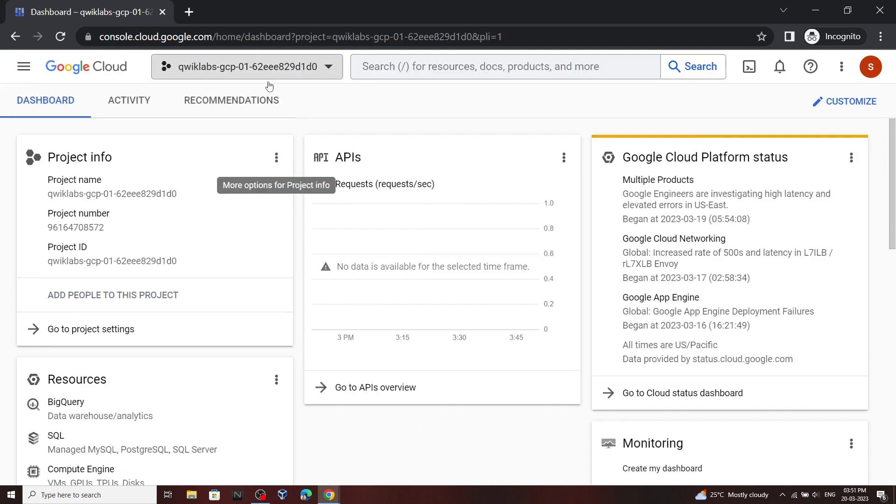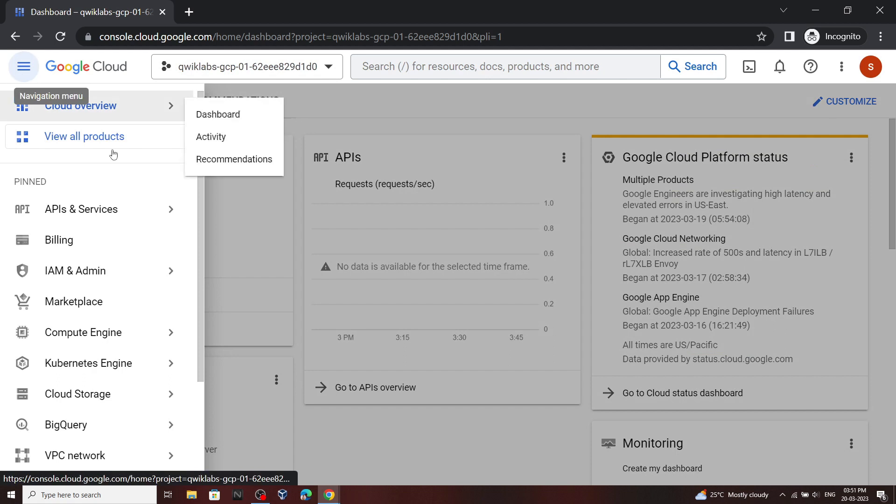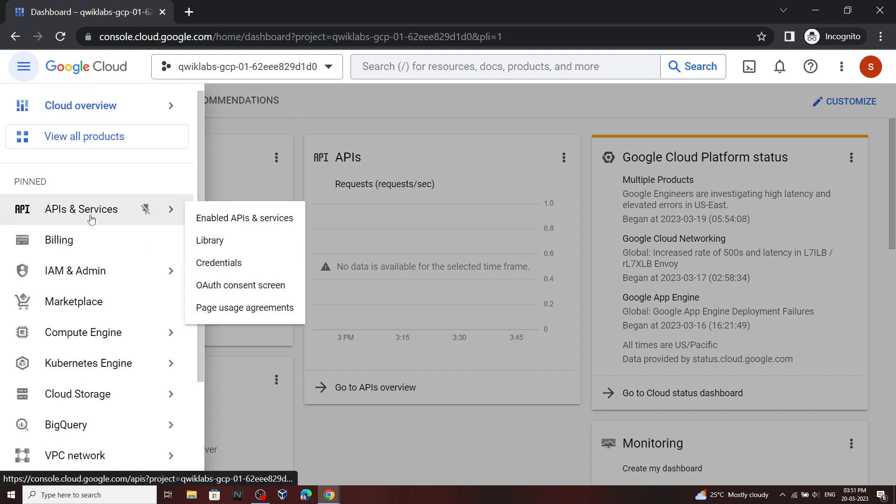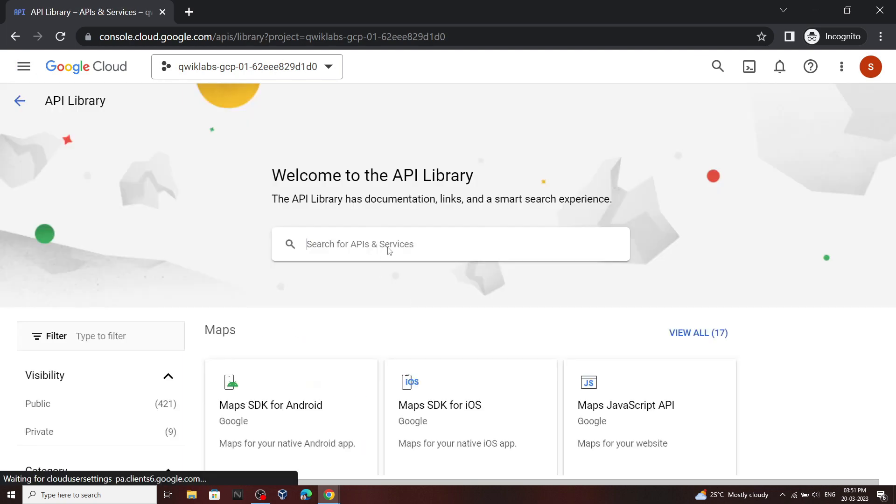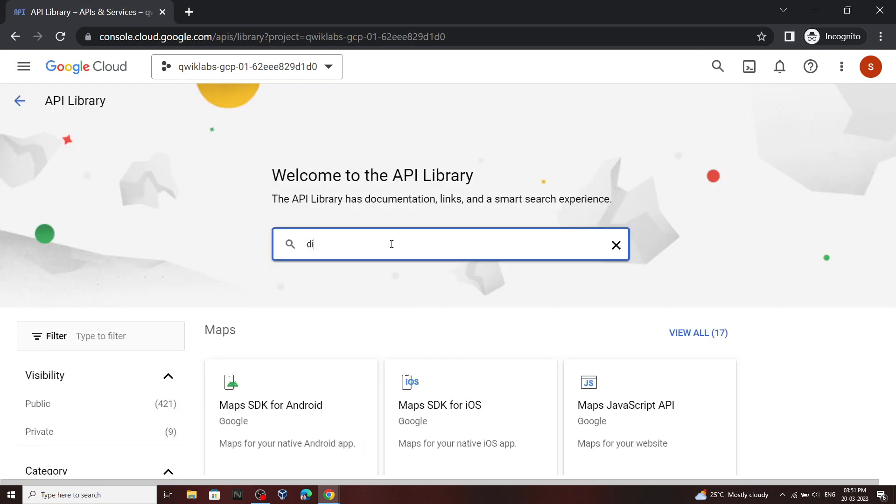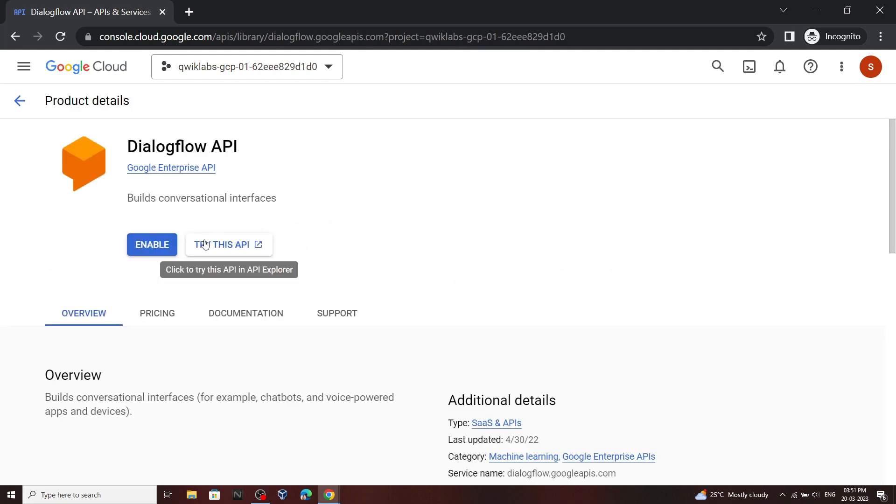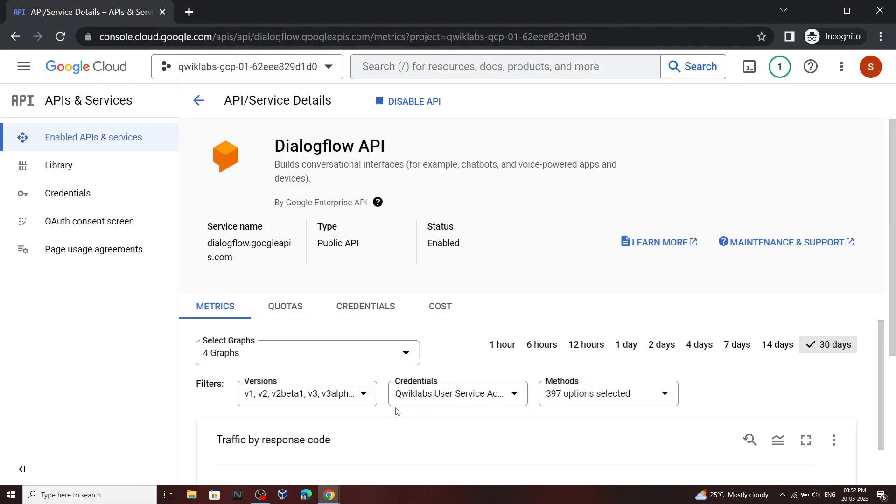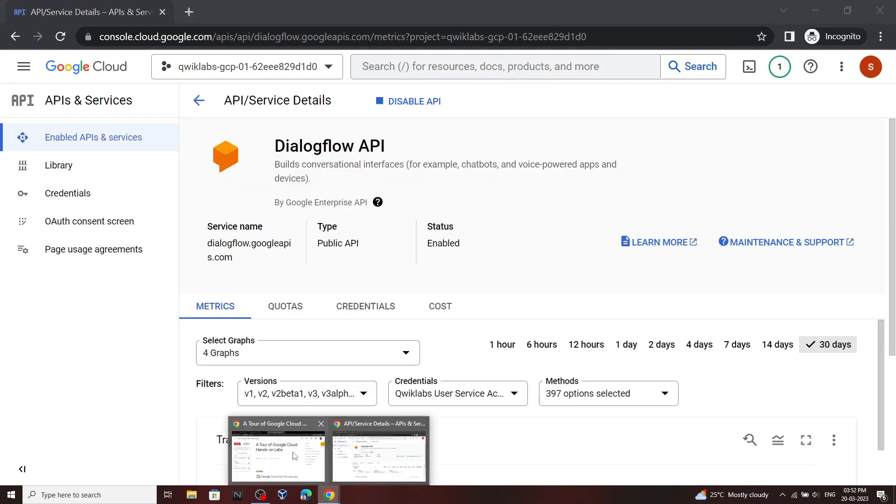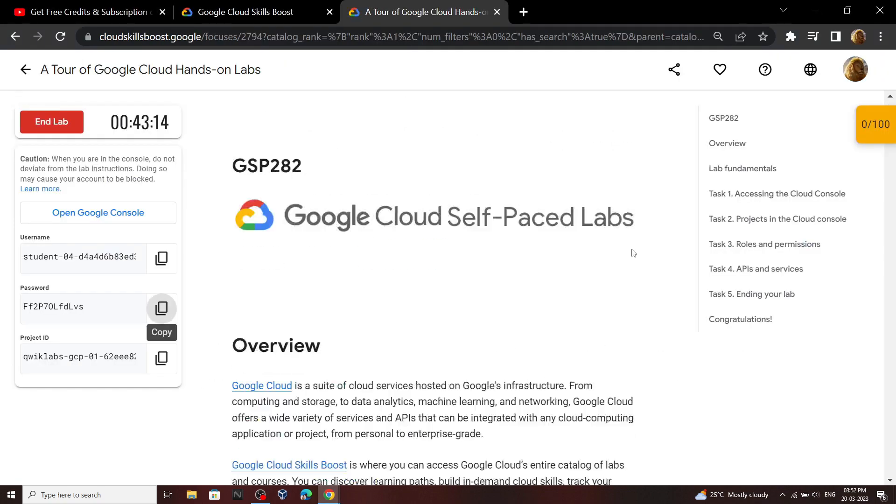Now we have to enable an API. So open API and services, and then go to library. In the library search for Dialogflow, click on this API, then click enable. OK, now you can go back to the lab and check the progress.